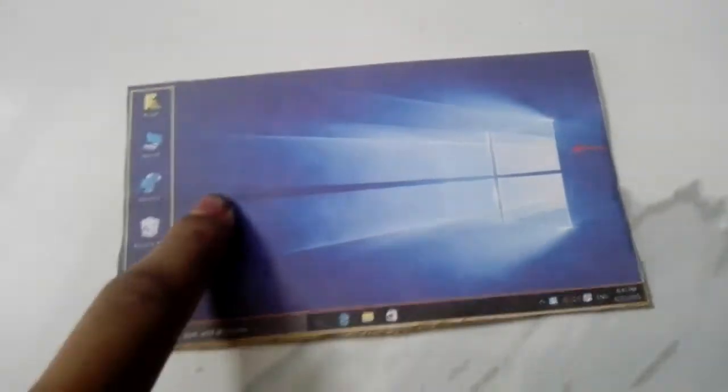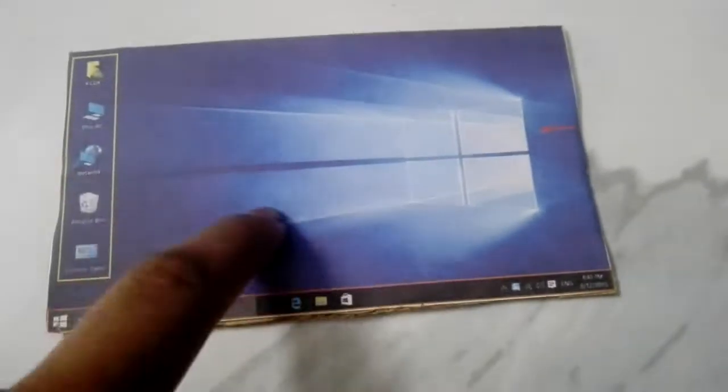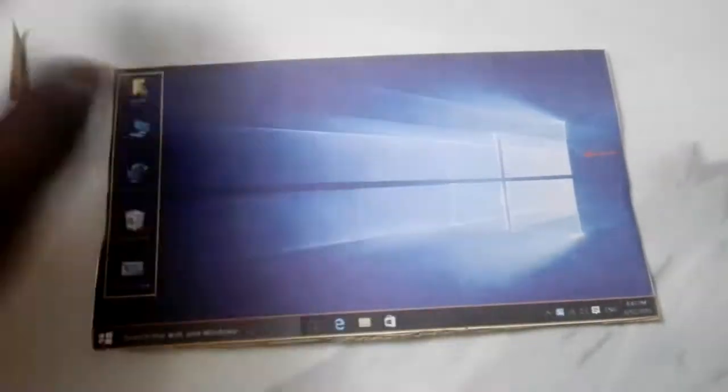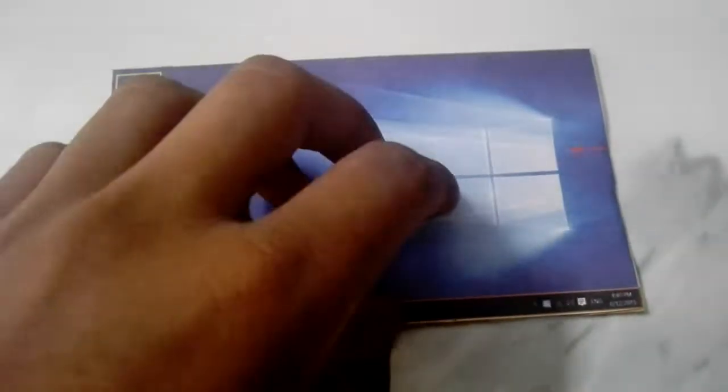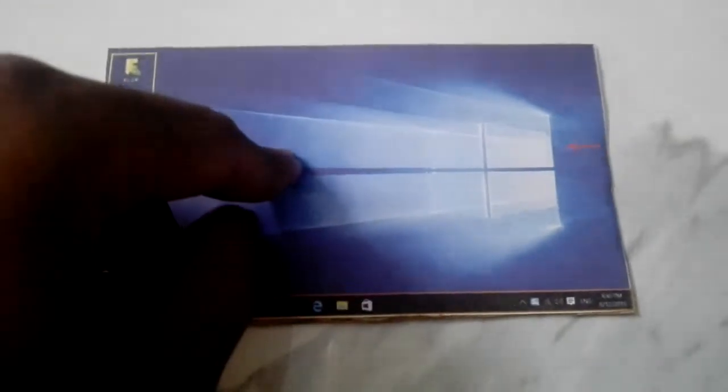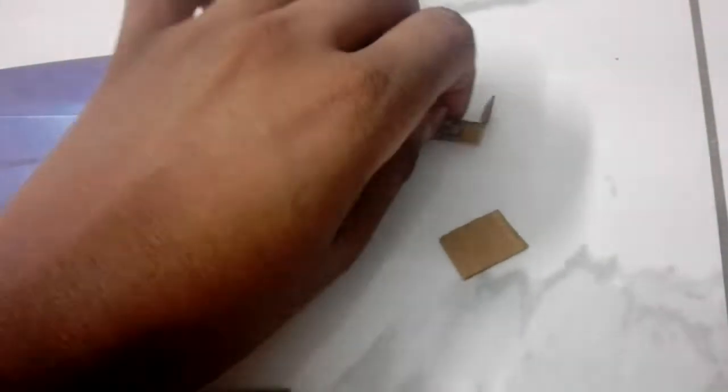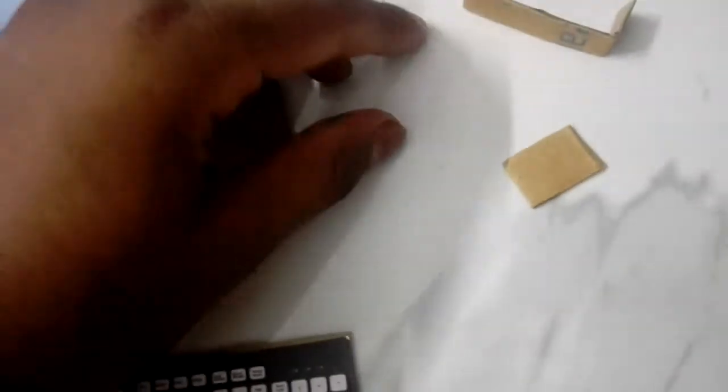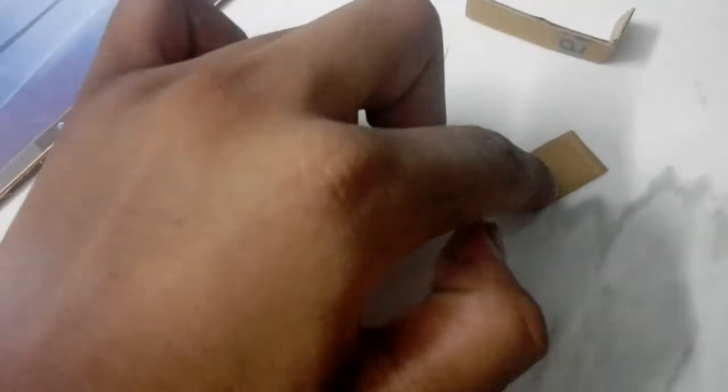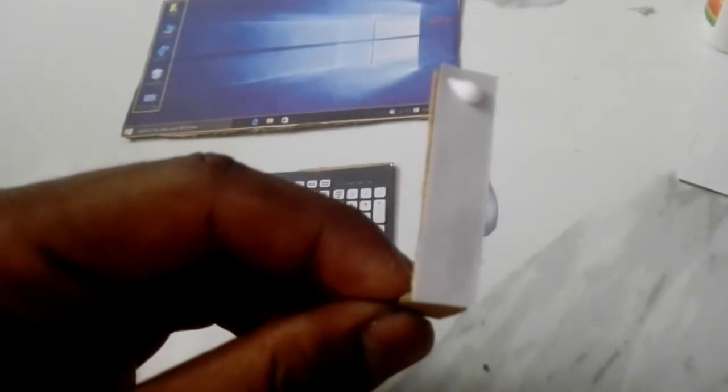We have to put the screen, paste it. Now we are going to work on this, we are going to make the monitor. We paste it, we paste the screen.